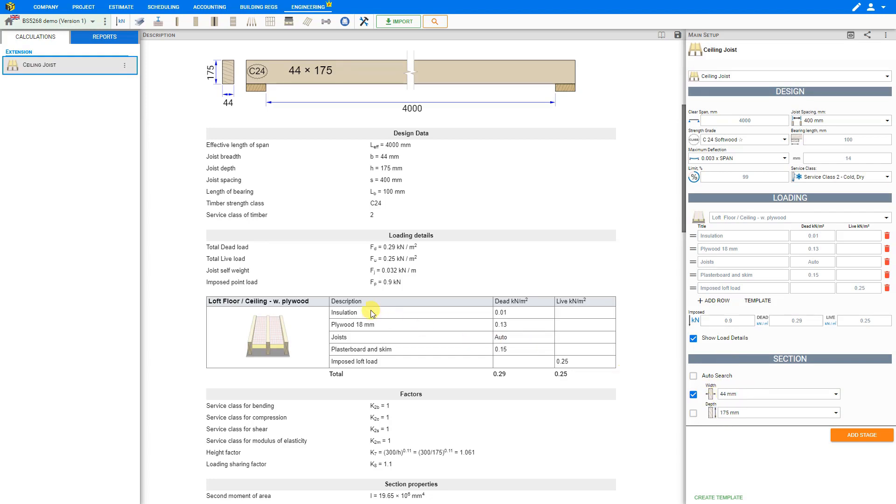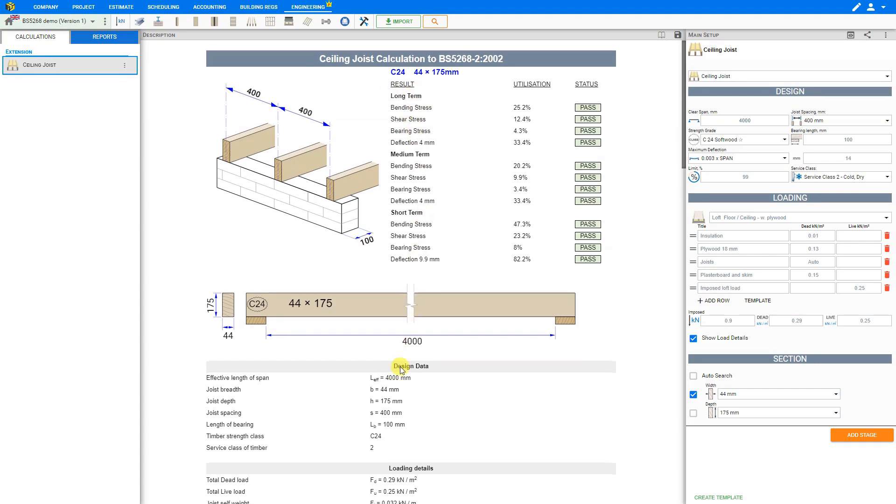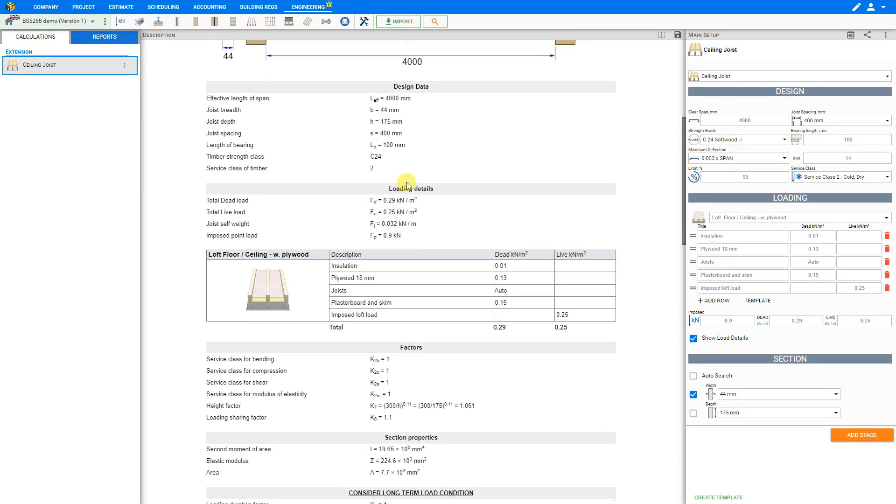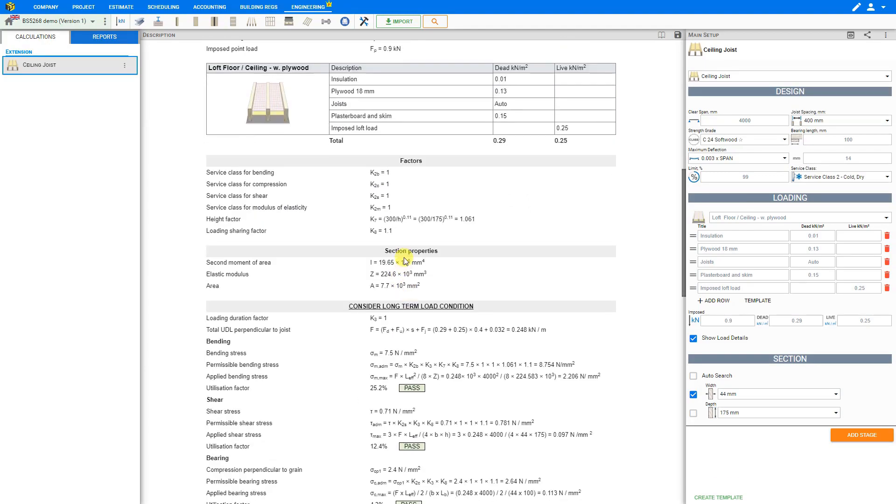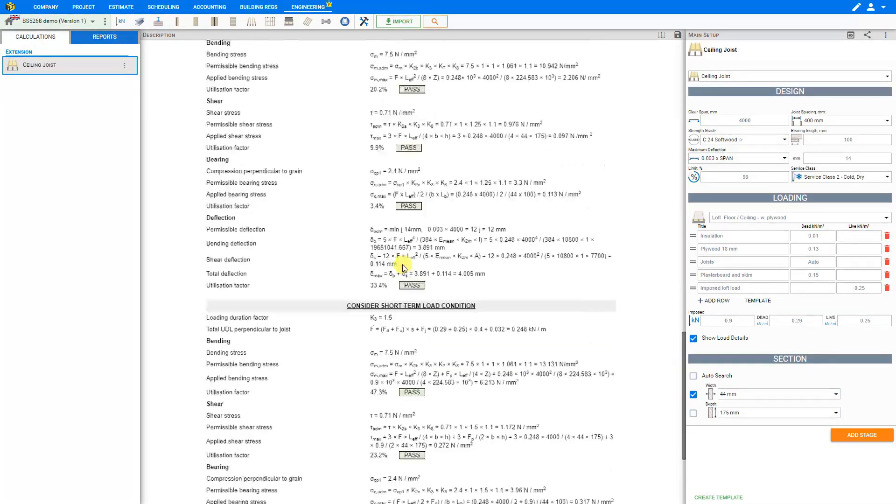Next let's take a look at the description of results here in the description pane. In this section we can see the summary of results. In the following sections we see the design data, the loading details including the load details table which we have selected to show with this checkbox. Also the factors, the section properties, and the structural checks in detail.